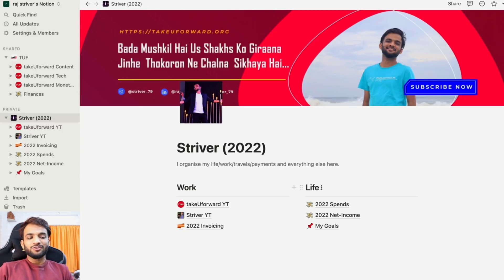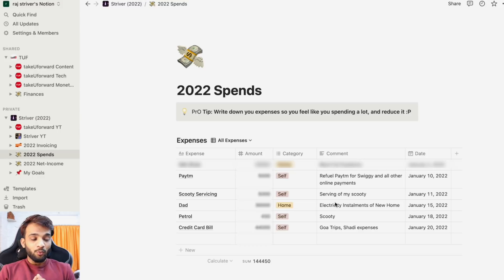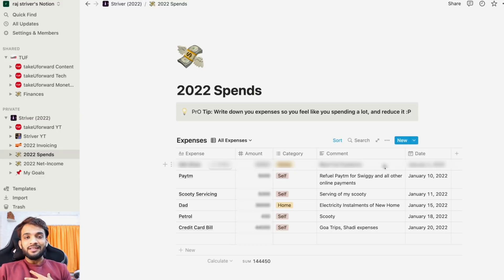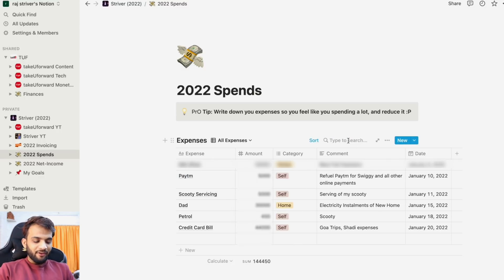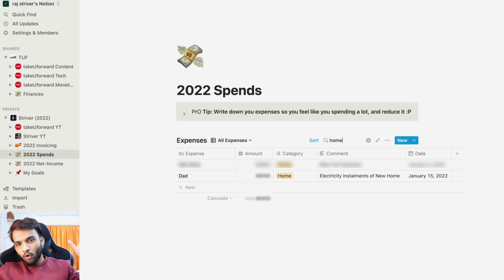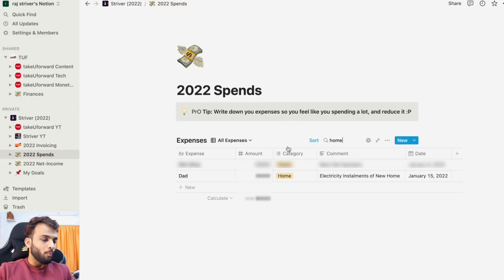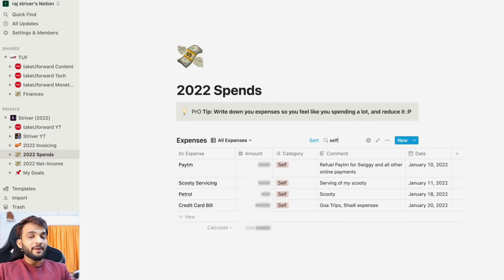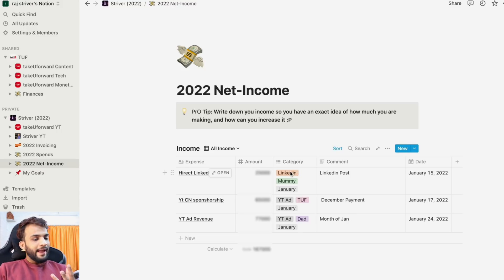Now let's talk about personal life — spending and goals. For spending, I've made categories: either I spend on myself or on home (mom and dad). I have tags like Paytm, car servicing, dad's petrol, credit card bill. If I want to know how much I've spent on home, I filter by 'home' and the sum comes up directly. Same for 'self' — it's an easy way to track expenses.